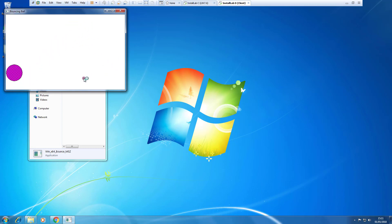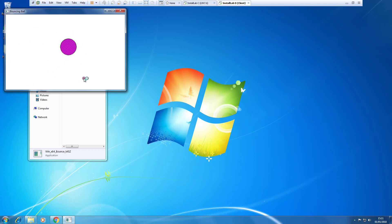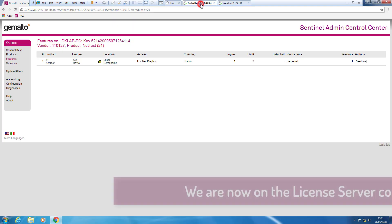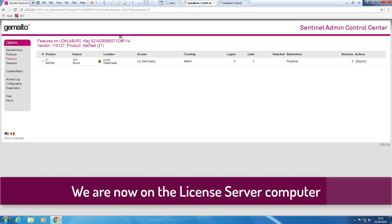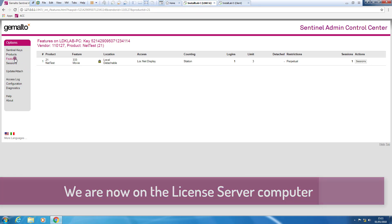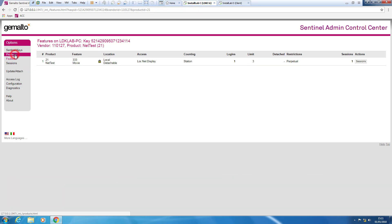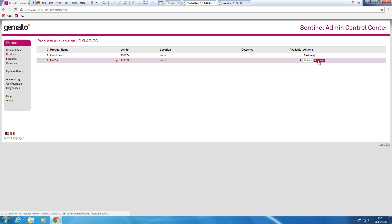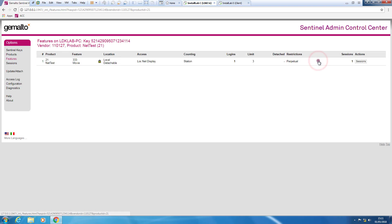So let's start to consume this license remotely. And this works perfectly because the client computer and the computer that hosts the license are able to communicate.